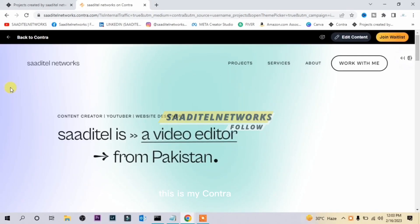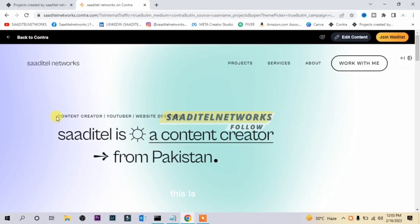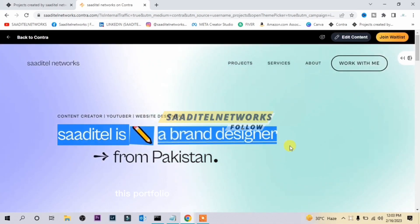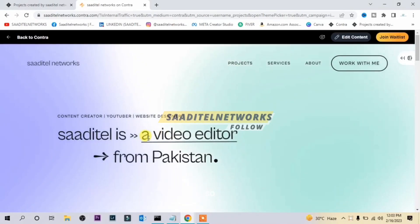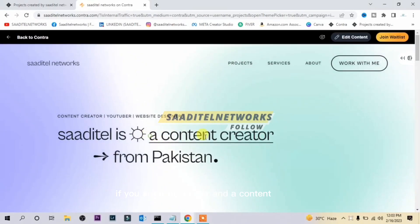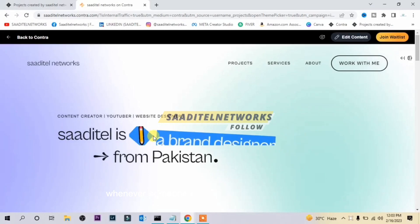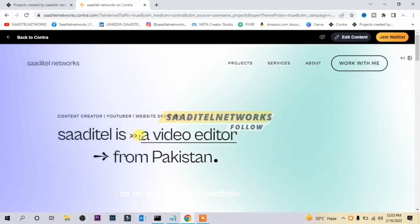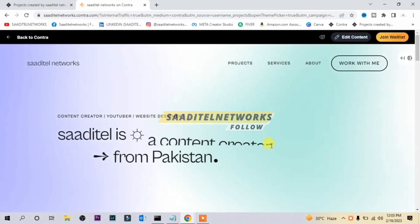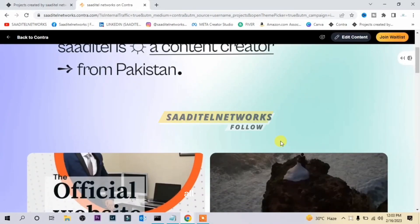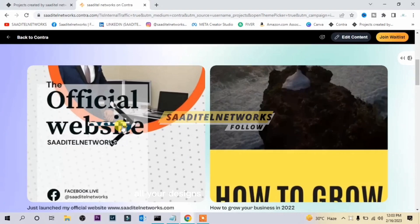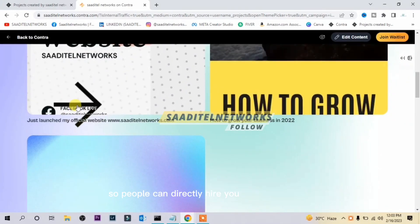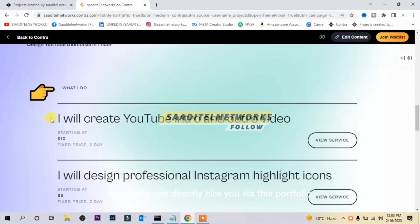This is my Contra profile and this is my portfolio. This portfolio is really important — if you are a freelancer or a content creator, whenever someone searches you on Google, they will find your portfolio website where you've mentioned all your gigs and all your designs. People can directly hire you via this portfolio.